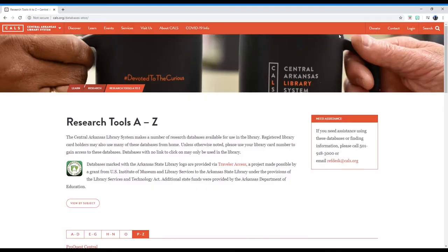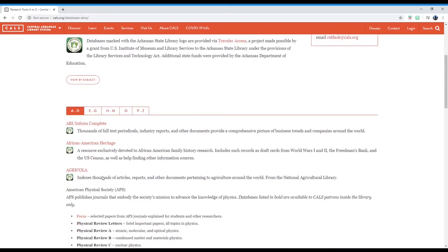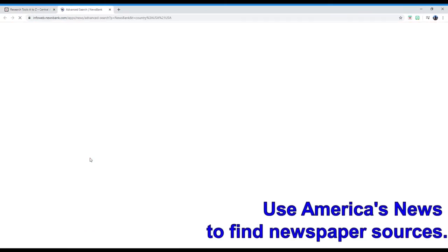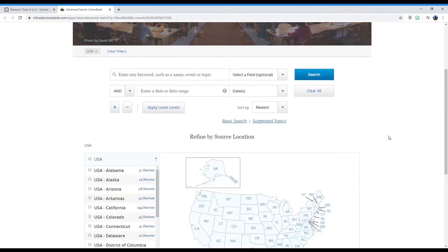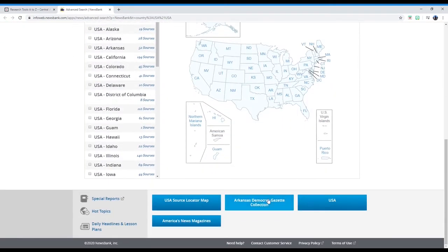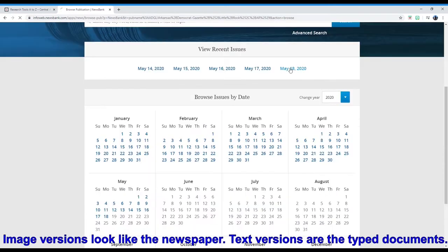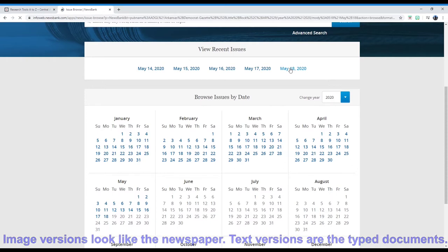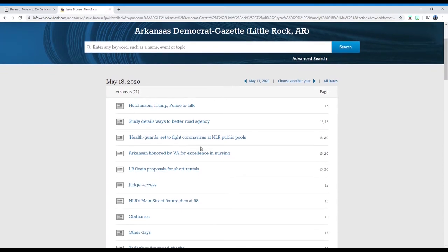We'll start with America's News. America's News is a collection of newspapers from across the country. We've got it set up so when you log in, you have quick and easy access to the Arkansas Democrat Gazette. Once you select the paper of your choice, you will be able to select the image or text versions of the paper. Some papers do have a 30-day embargo in place until the information is released. The image version looks just like the printed newspaper, while the text version is a collection of the articles.